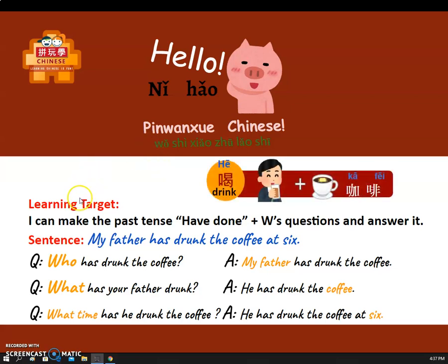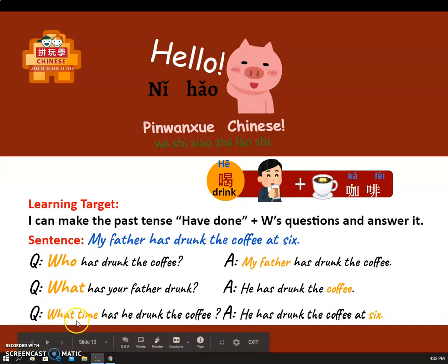So, today our learning target is: I can make the past tense 'have done' plus the W's questions and answer it. So, are you ready to learn? Let's go!